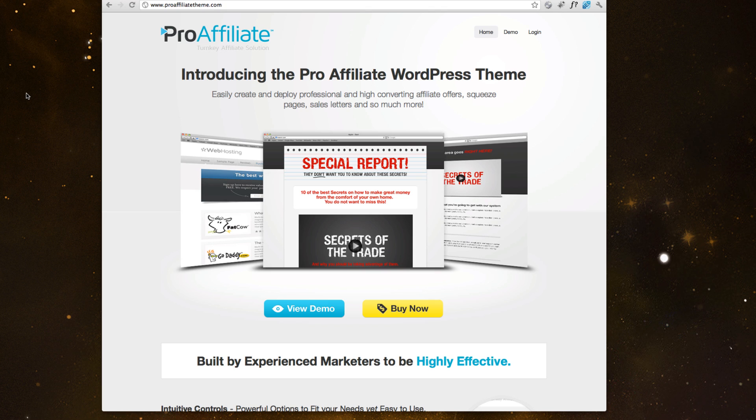The beauty with Pro Affiliate Theme is that you actually get three themes in one. You're able to create review pages and offer pages, sales letter templates, and squeeze page templates. And within each one, there's plenty of control and customization and extra features that are built into each one.